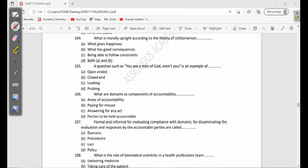107: Formal and informal ways for evaluating compliance with domains, for disseminating the evaluation and responses by the accountable parties, are called domains, procedures, loci, or policy. Anything that you use to evaluate if people are accountable, those are procedures.